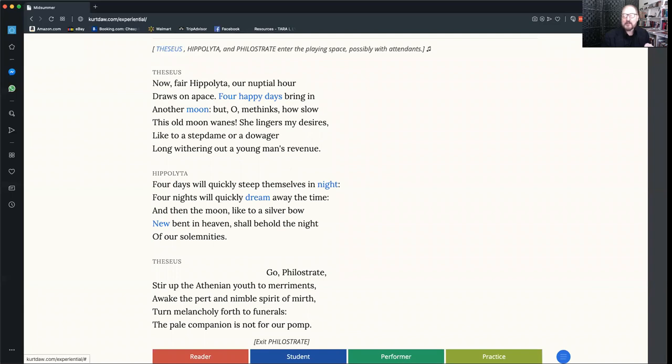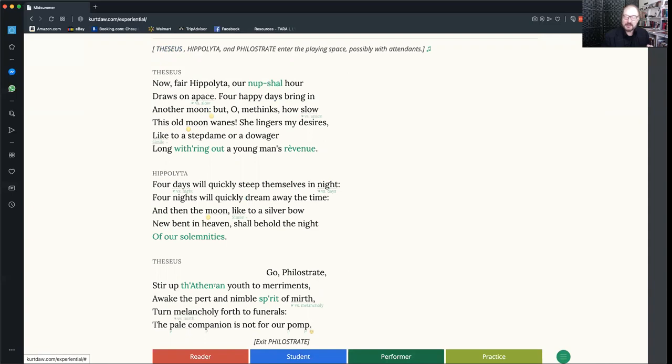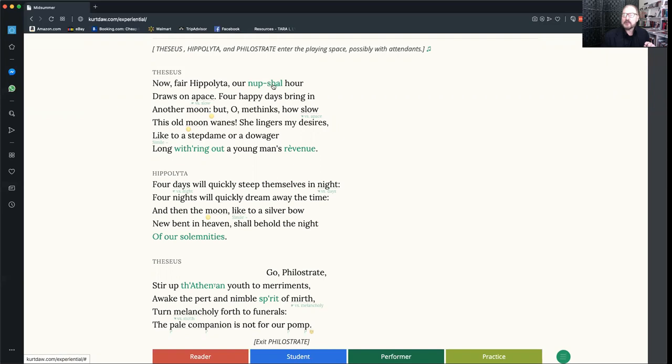The third mode is performer mode. When you click on it, you'll notice the text again changes. Some of the words have turned green. And not only that, they have also changed their appearance. Like here, where the word nuptial, n-u-p-t-i-a-l, used to appear, now you get it in a sort of phonetic form, nuptial, to make sure that you understand it's a two-syllable word in this location.